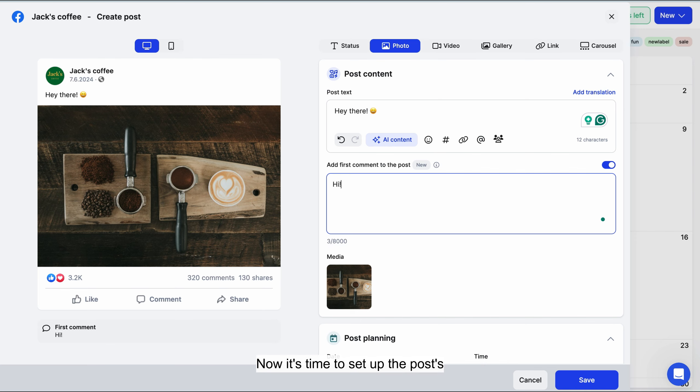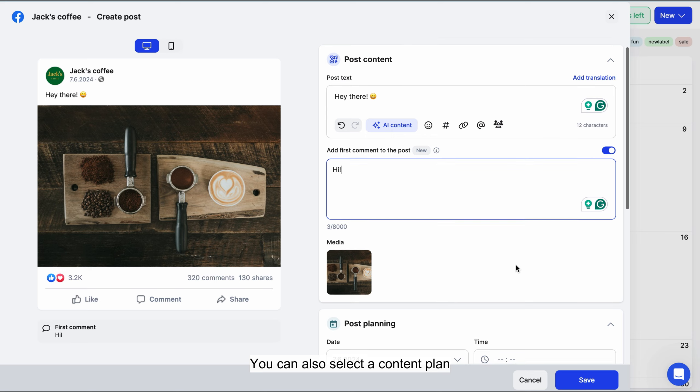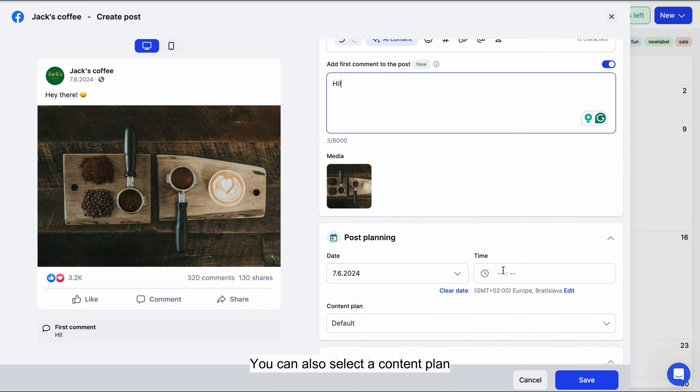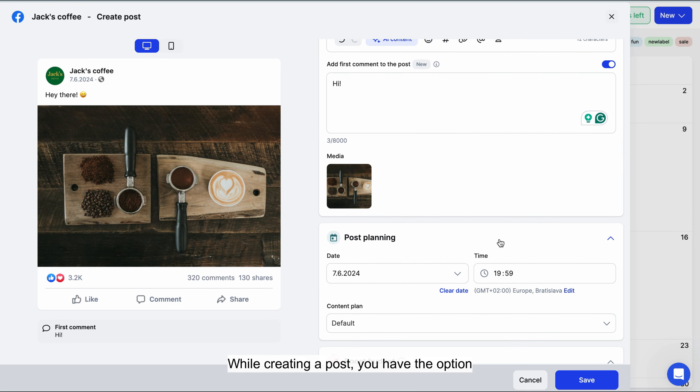Now it's time to set up the post's publishing date and time. You can also select a content plan to which the post should be added.